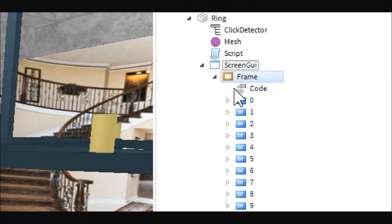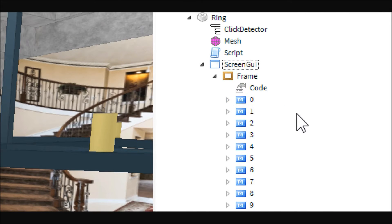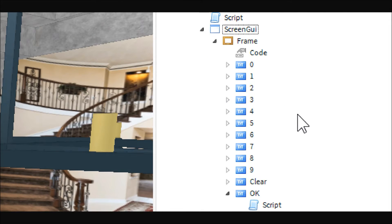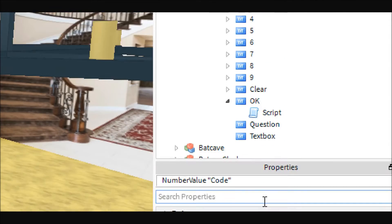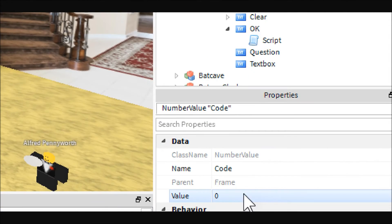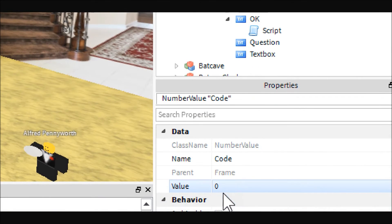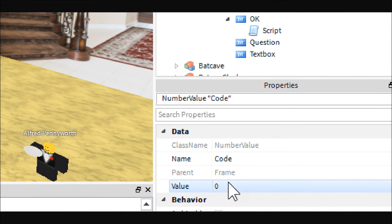You're going to want a number value called code. This will store what the people enter into the thing, but the actual password you want it to be is stored in the OK button.